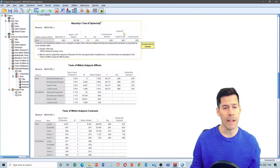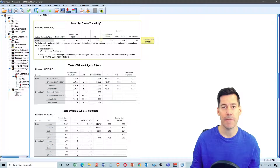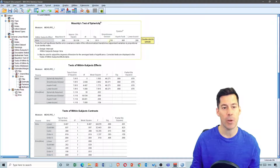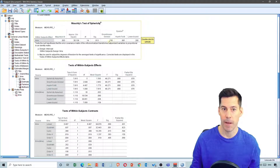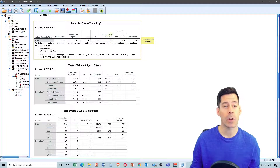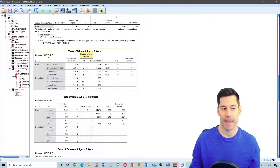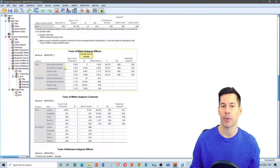It looks like because it is significant at 0.013, that means we don't have spherical data — this is significantly violating the assumption of sphericity. So we need to look at the epsilon values. If the Greenhouse-Geisser value is less than 0.75, we want to use the Greenhouse-Geisser correction. If the Greenhouse-Geisser epsilon value is greater than 0.75, we'd think about using the Huynh-Feldt correction. Because ours is 0.53, that's less than 0.75, we're going to use the Greenhouse-Geisser correction factor.